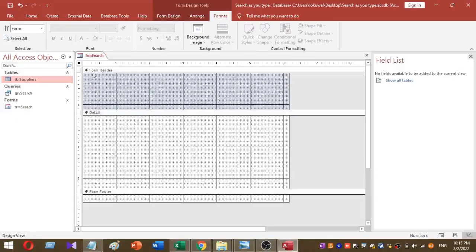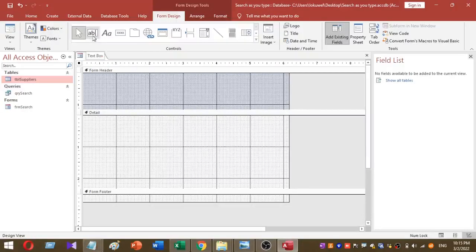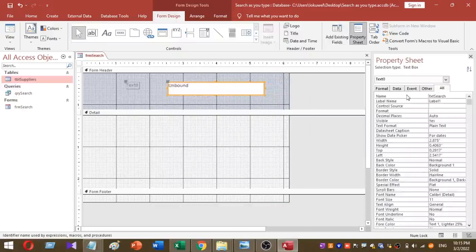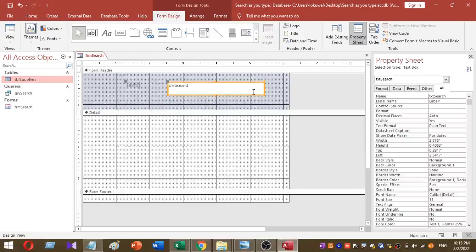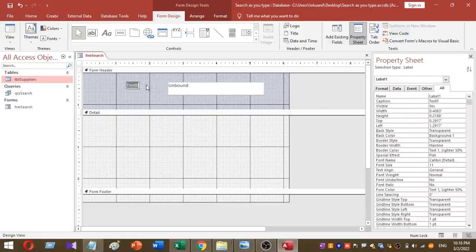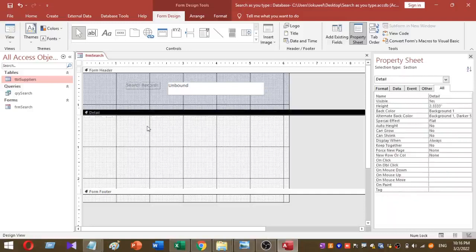Under the form header, I am going to add a search text box. To add a text box, click on Form Design, select Text Box, and draw it in the header. I want to name this text box 'txt_search'. To rename it, select the text box, go to the Property Sheet, click the All tab, and under Name enter 'txt_search'. Then rename the label to 'Search Record'.